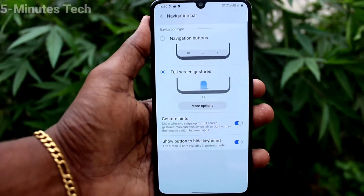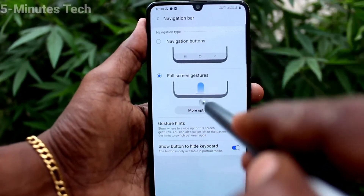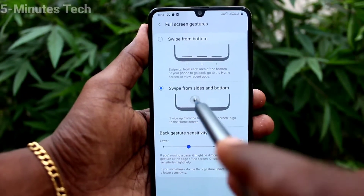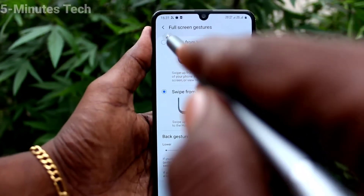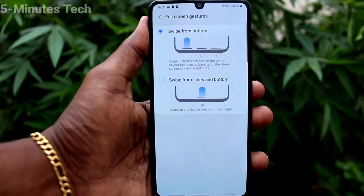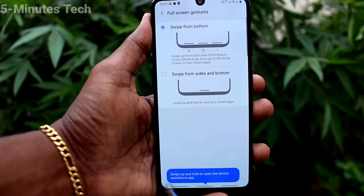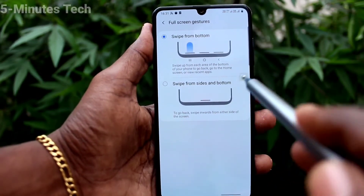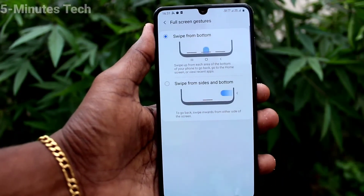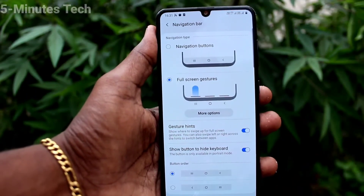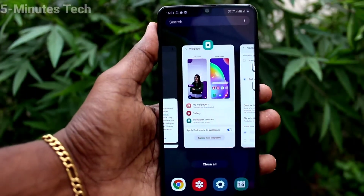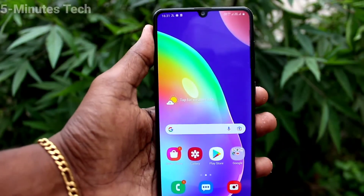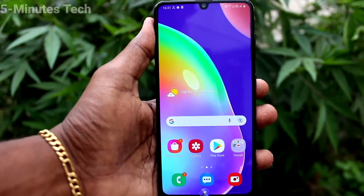Go to Navigation Bar and click on More Options. You can also use swipe gestures from the bottom only. Swipe up at the bottom right side to go back, swipe for recent tabs, and the middle acts as the home button.